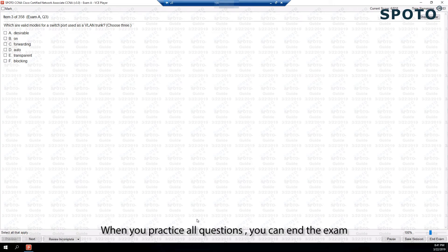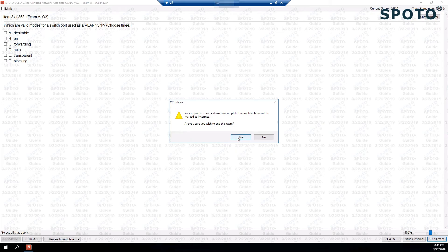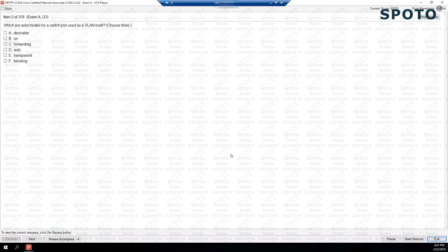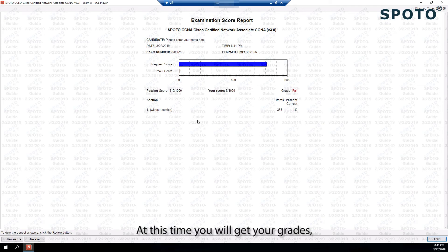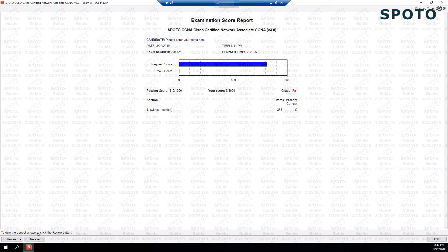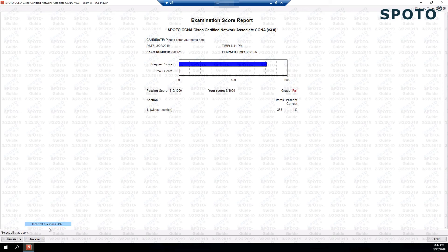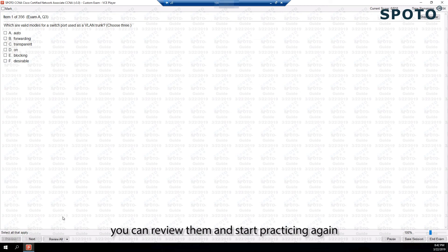When you have practiced all the wrong questions, you can end the exam. You will get your grades, and you will note which questions you got wrong. You can review those and start practicing again.